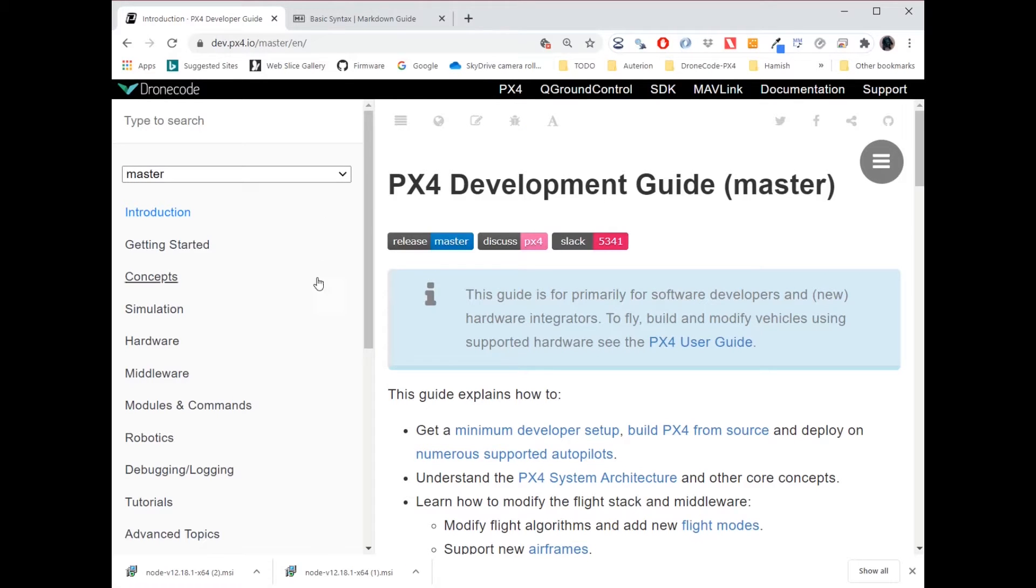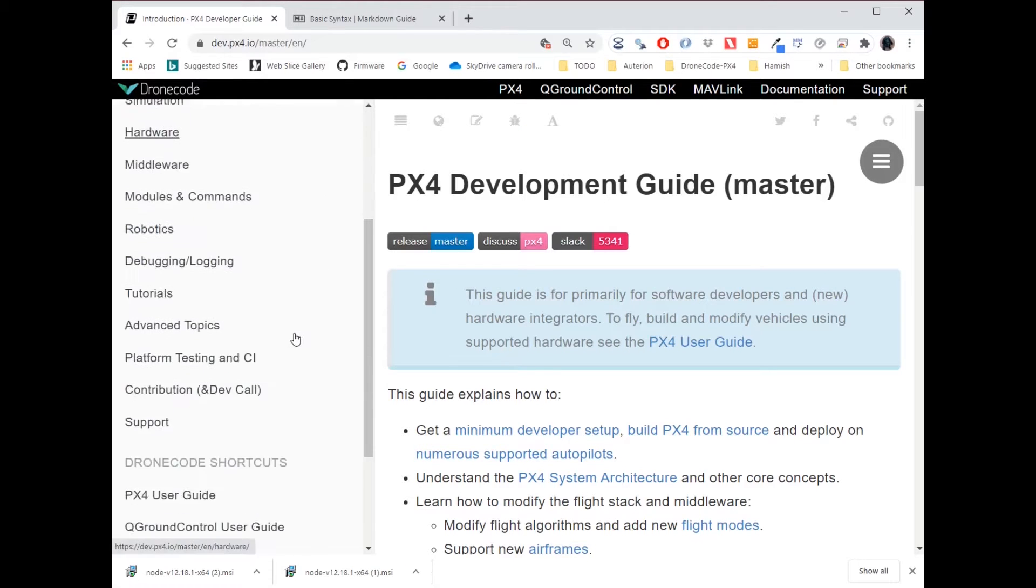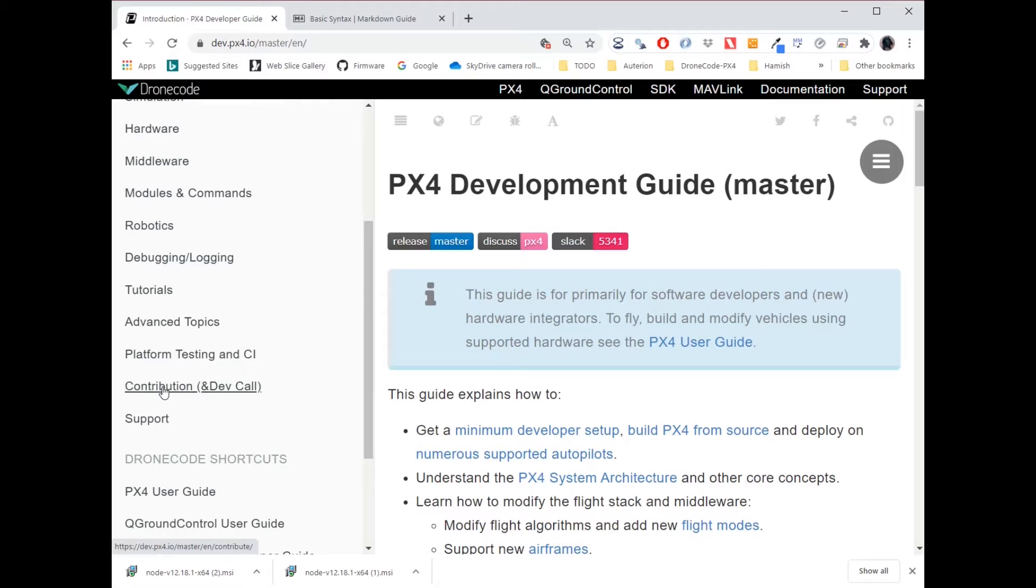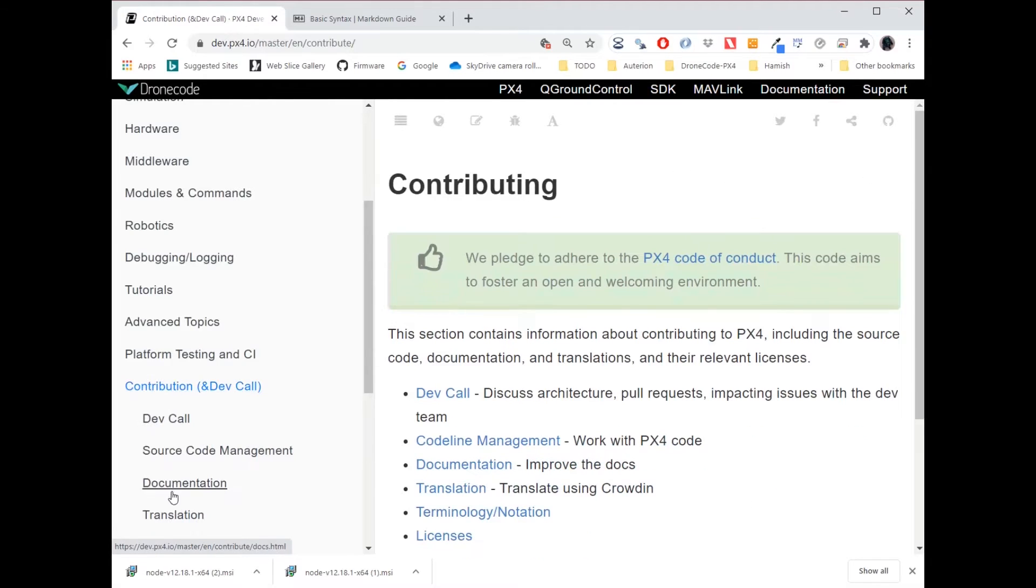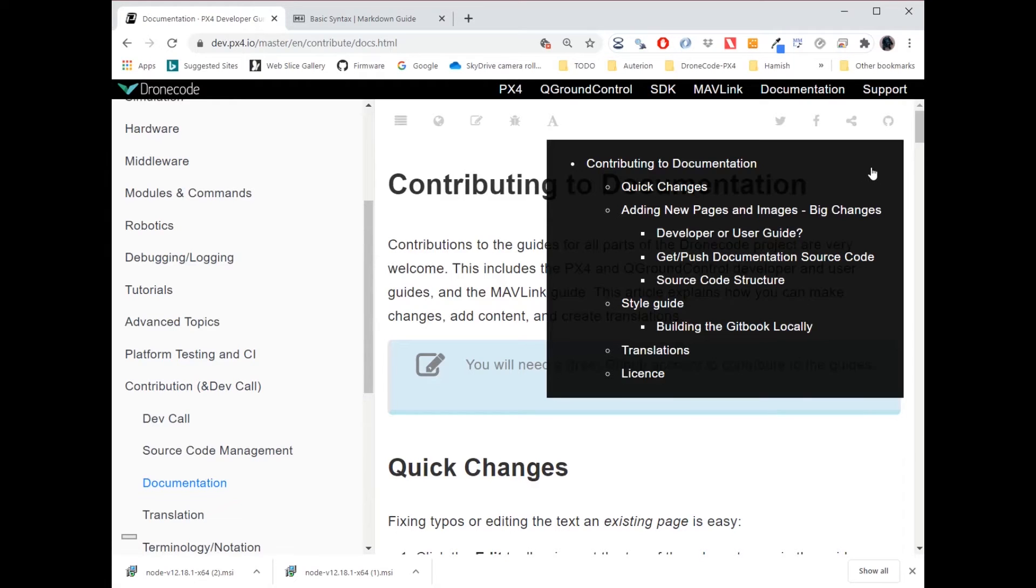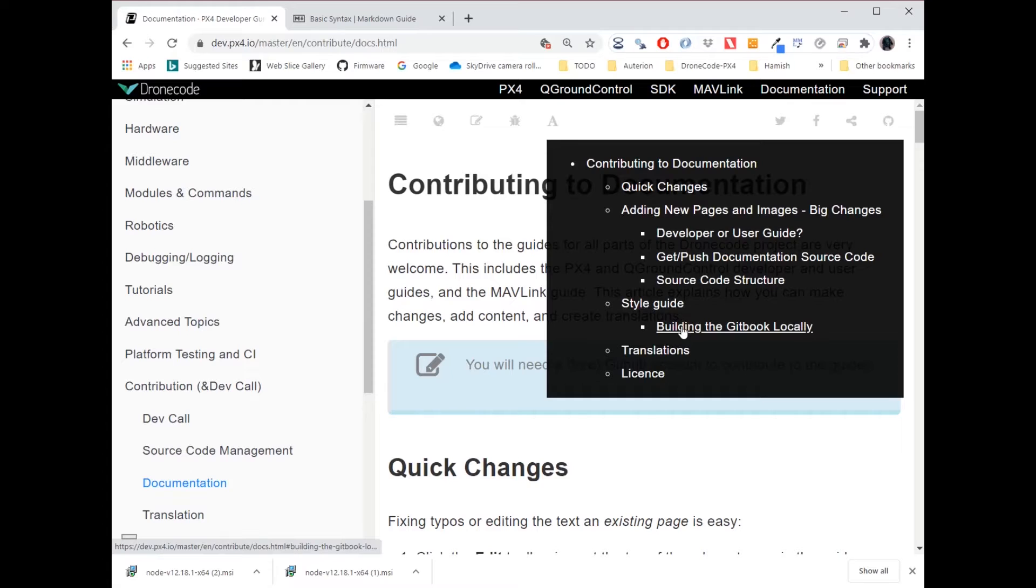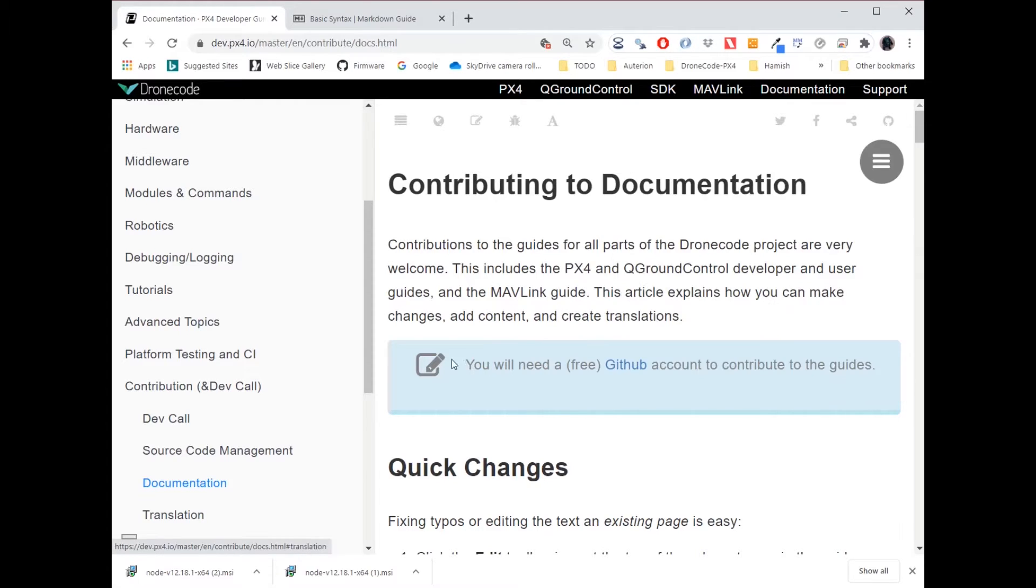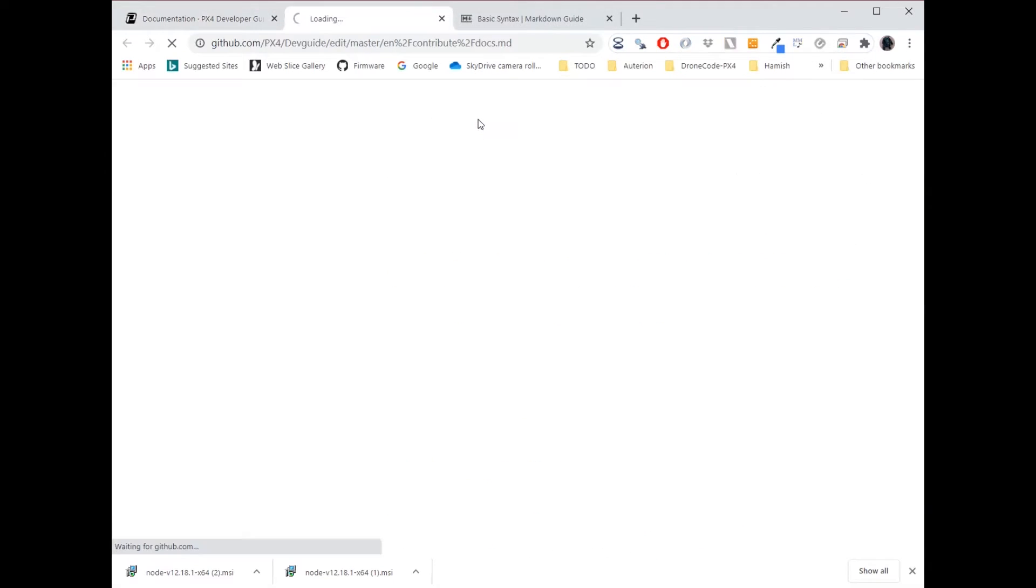So to demo this, let's have a quick look at our main documentation page. And if I look at the menu, I see that there's a structural error here. Styleguide should be at the same level as building the Gitbook locally. So I go to the very top of the page, I see my little edit icon, and I press that.